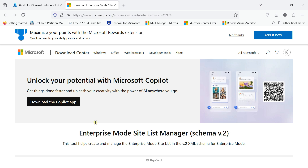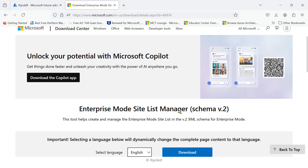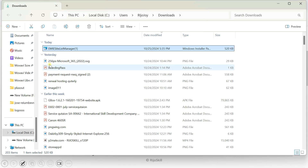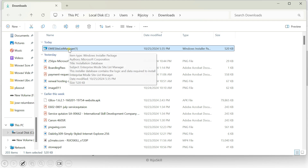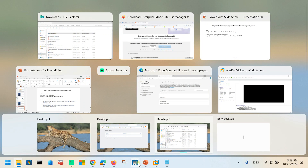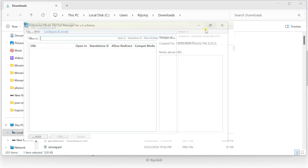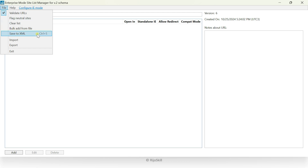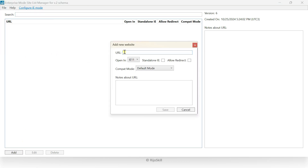Once you copy that link, you'll find the Enterprise Mode Site List Manager scheme version 2. Download this application and install it. I already have it installed, so I'll go directly to the Enterprise Mode Site List Manager. You can see Enterprise Mode Site List Manager version 2 scheme. After you create the site list, you need to save it in XML format.